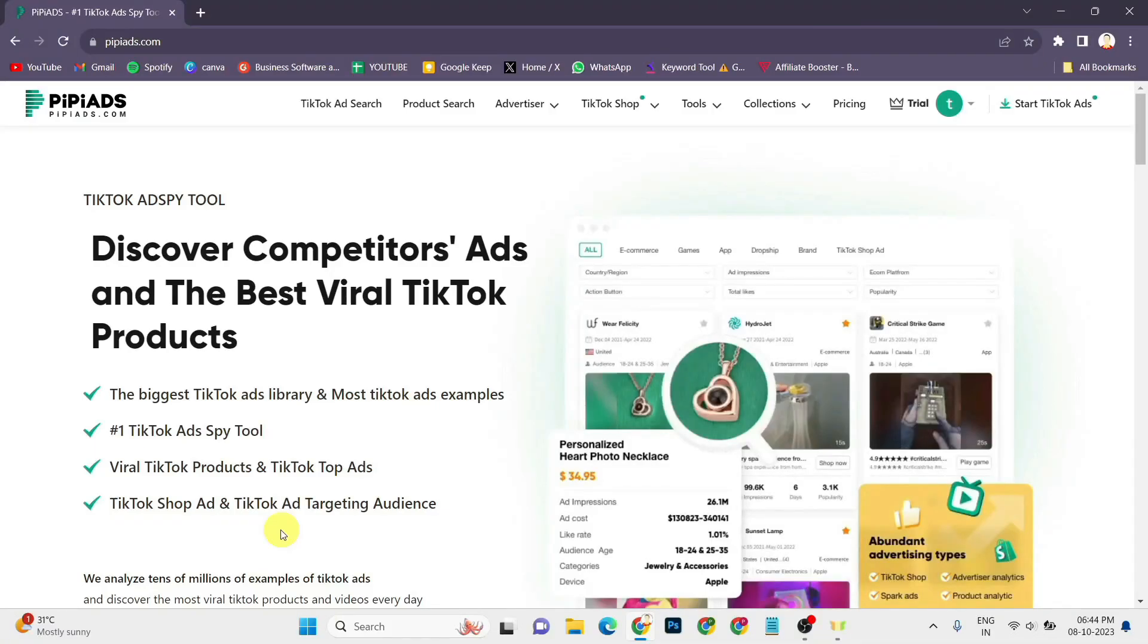In this tutorial, I'll be sharing a discount code for PPAds. PPAds is basically a TikTok Ad Spy tool which is very popular.